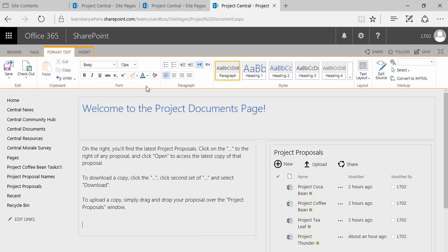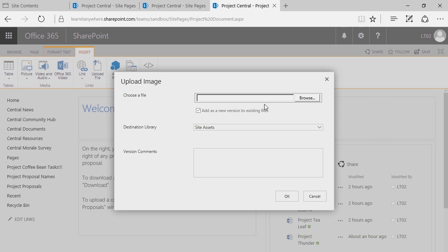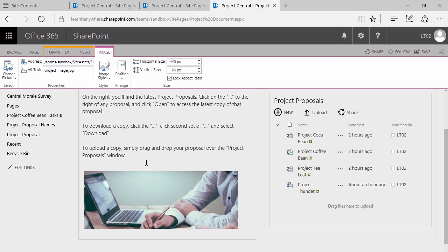I've now explained to the user things that they otherwise would never have had any working expectation to have known. A word to the wise — try to avoid clumped-up text. Users like to read in fragments, so squeezing a bunch of text together can really make it unlikely that the user is going to read these or perceive them to be helpful instructions. And finally, just to polish it off, I'll go ahead and insert a picture, choosing from computer.